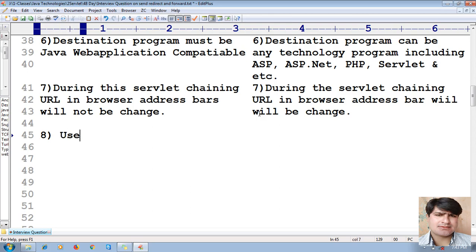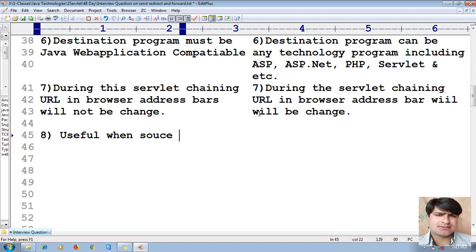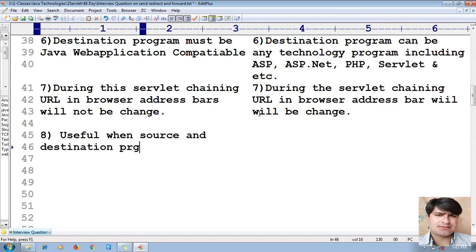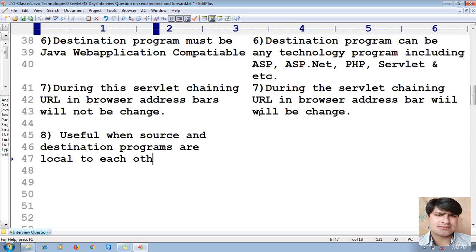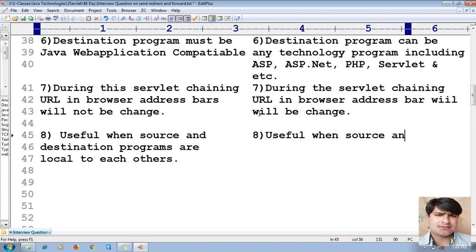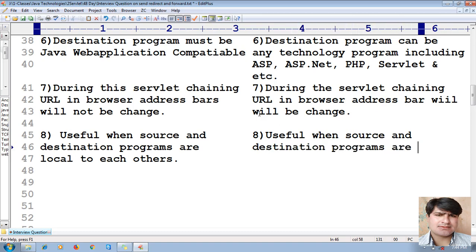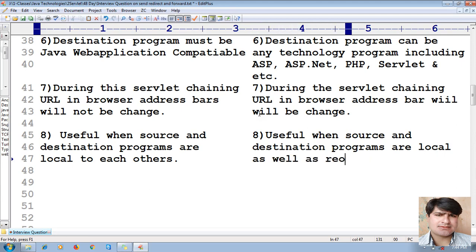Eighth difference: forward() method is useful when source and destination programs are local to each other. Whereas sendRedirect() is useful when source and destination programs are local as well as remote to each other.